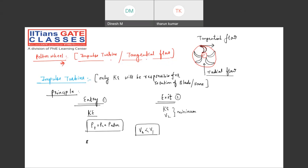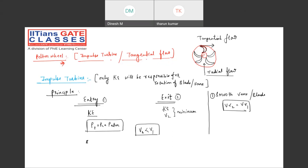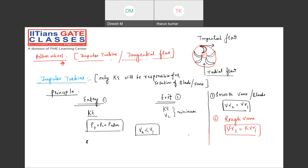We are going to follow some assumptions. If it is a smooth vane or blade, there will not be any friction, so relative velocity will be the same at entry and exit. If it is a rough vane, then the relative velocity will not be the same - Vr2 = k × Vr1, where k is nothing but the coefficient of friction. Please note down - very, very important.